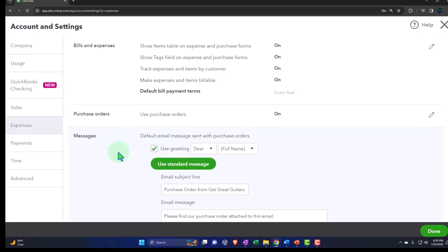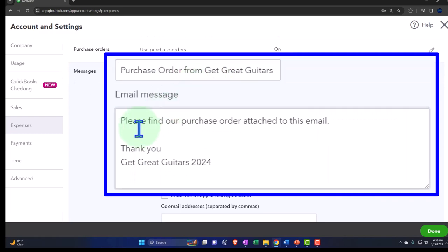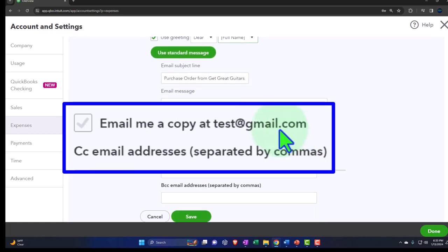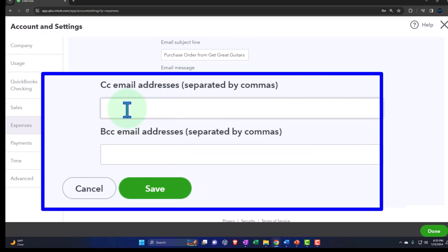'Default email sent with purchase orders' — usually if you're requesting inventory, it's done by email. If you attach the purchase order to the email, you might also want a message. The default message reads: 'Dear [name], purchase order from [company name]. Please find our purchase order attached to this email.' You can change it if you want it to look different. 'Email me a copy' — do you want a copy every time you send a purchase order? If you do a lot, it will clog your inbox. You can also CC or BCC it to another email, where BCC means the vendor won't see that you sent it to someone else.